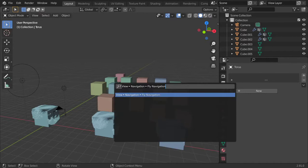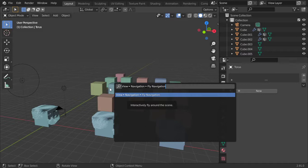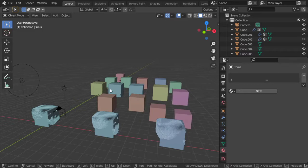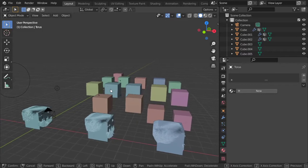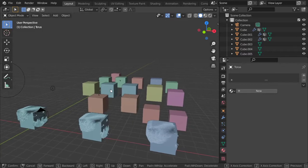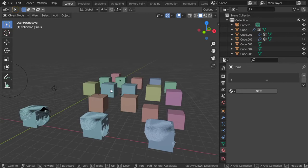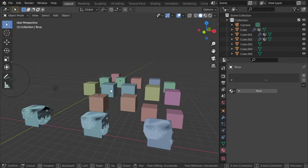So I will type here 'fly' from the view navigation fly navigation. Using W and S you can zoom in and zoom out, and this will be helpful for a large interior scene.